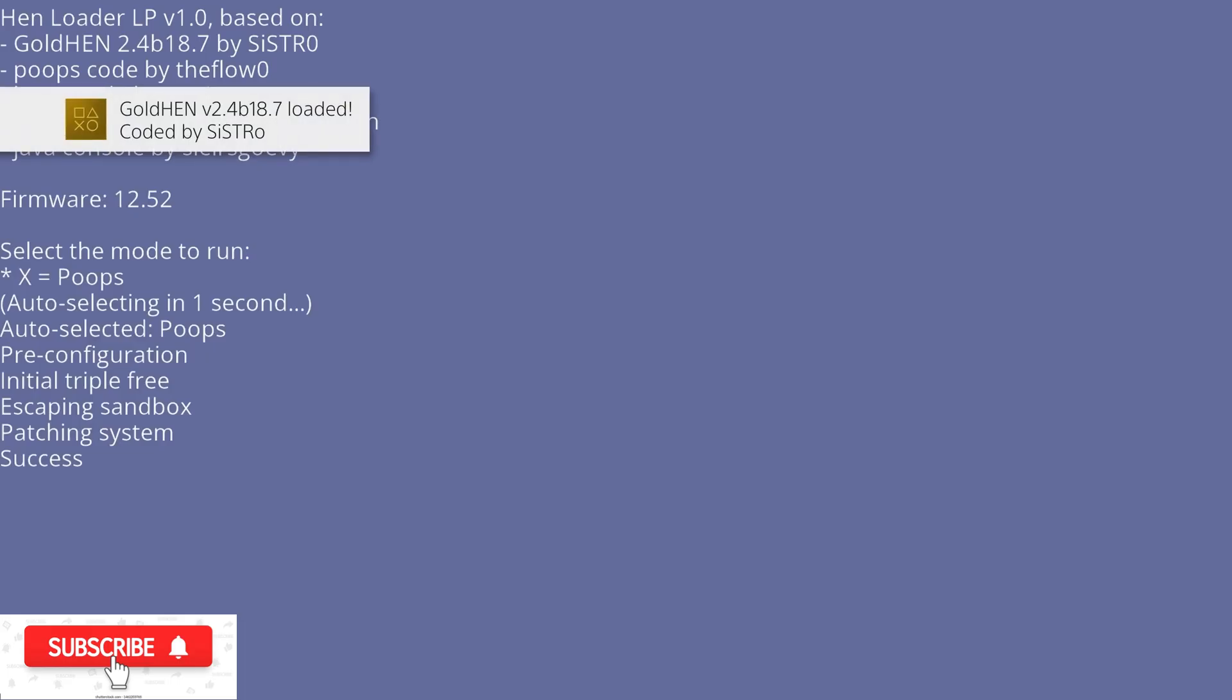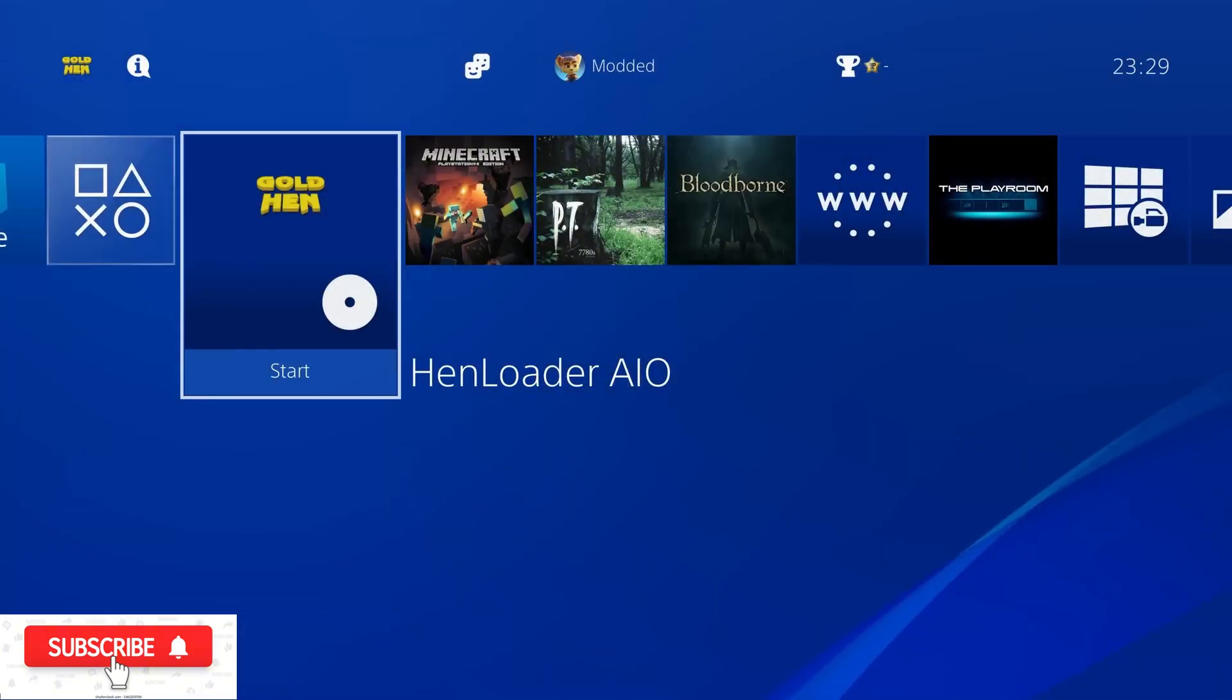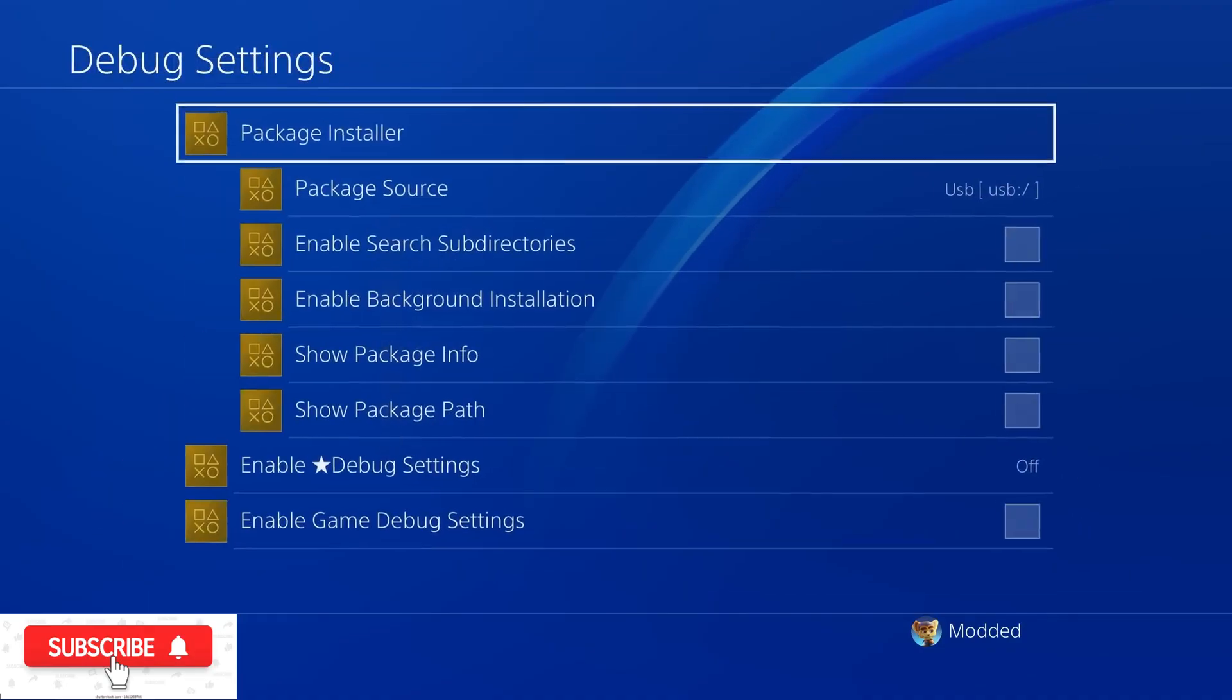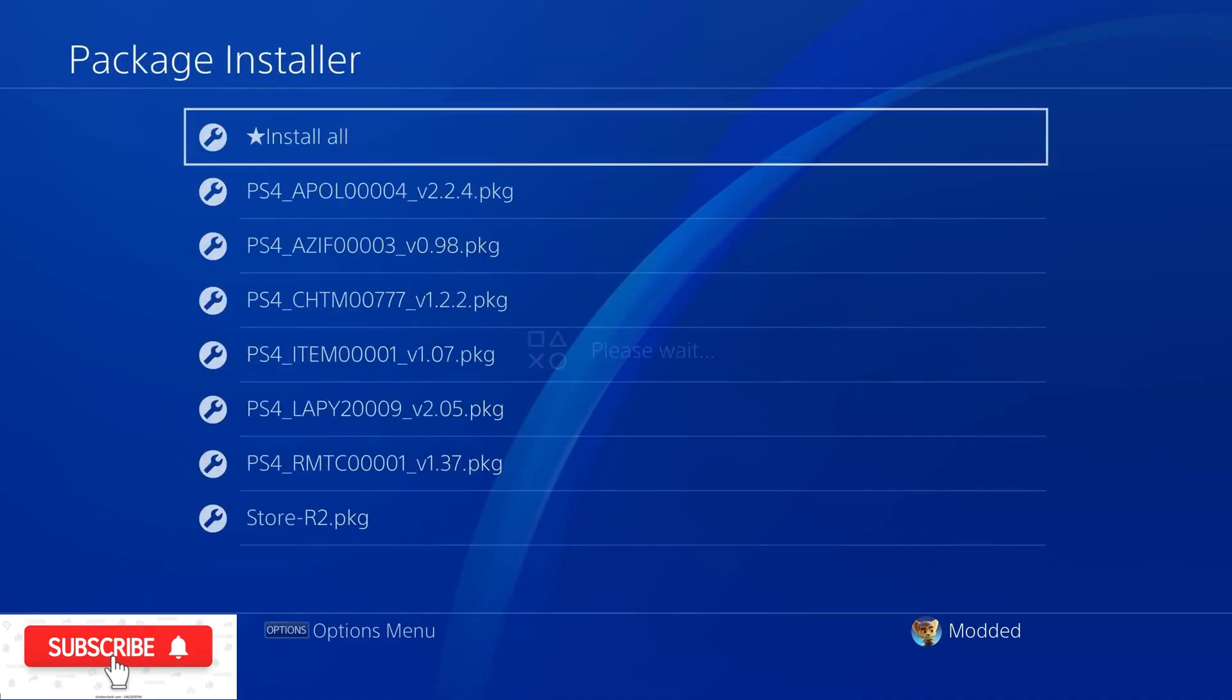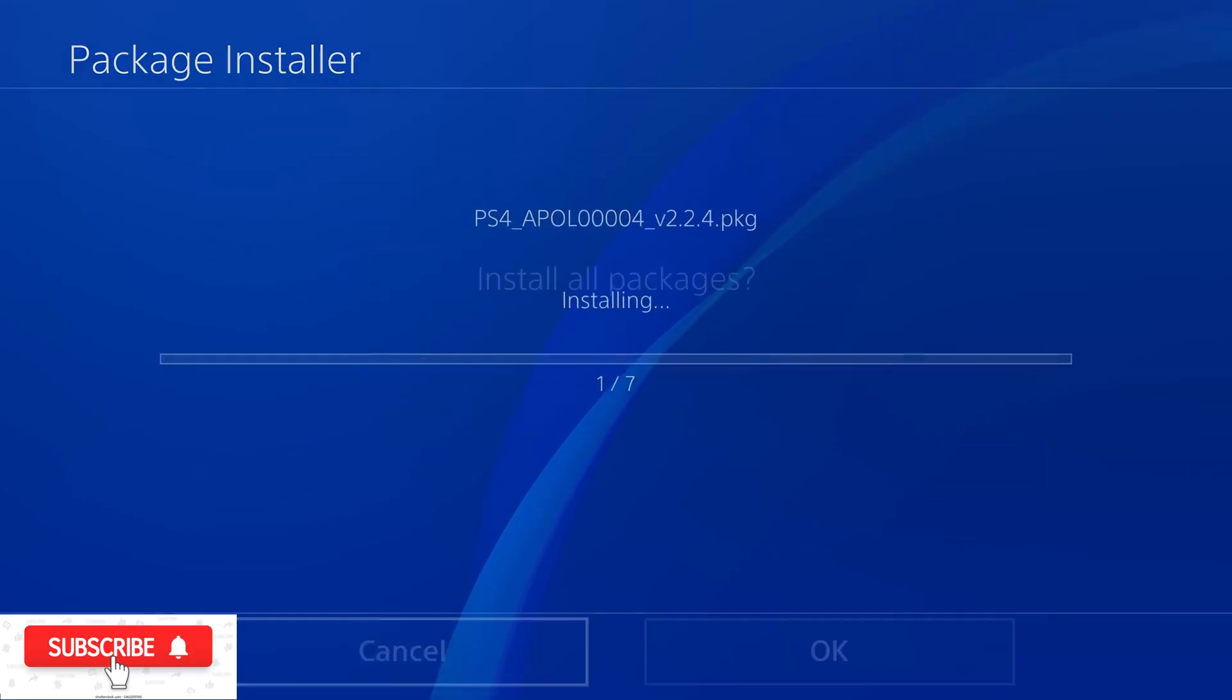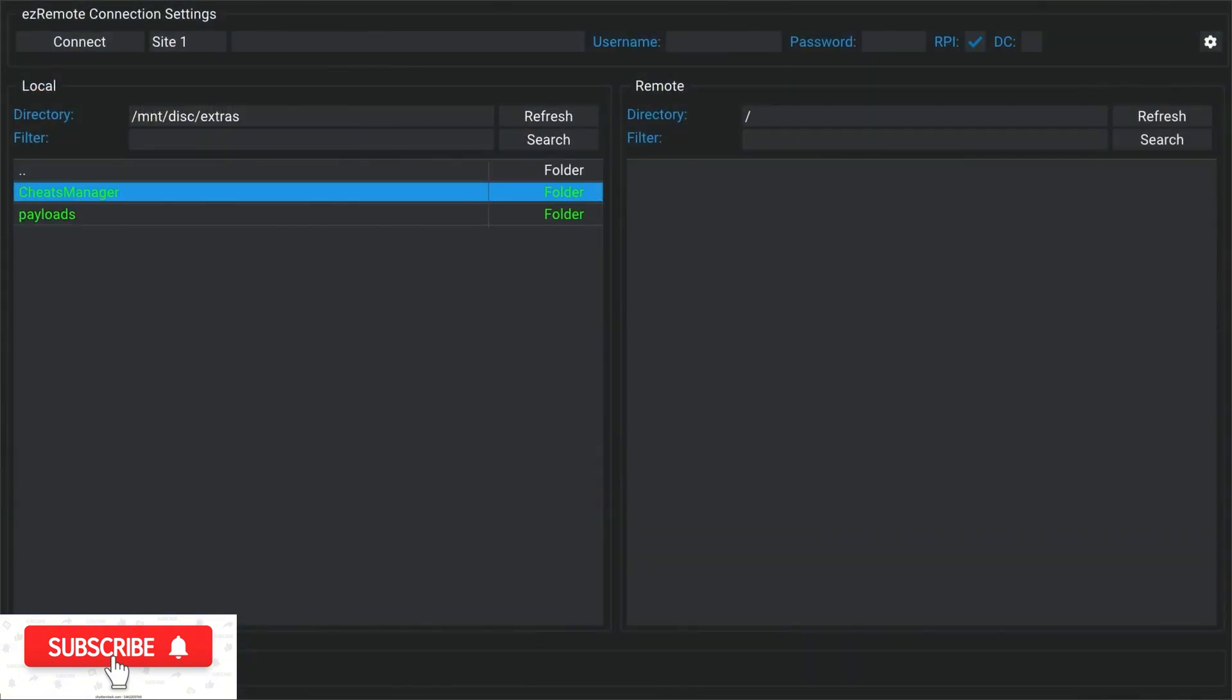Also, I've created an all-in-one version which is this version, which auto-loads the exploit when the disc is loaded. But I've also included, of course, the main utility homebrew applications on the disc that can be installed directly from the disc after you've got the jailbreak running from the package installer in the GoldHEN settings. And then also it has the cheats, patches, and plugins included on the disc as well.